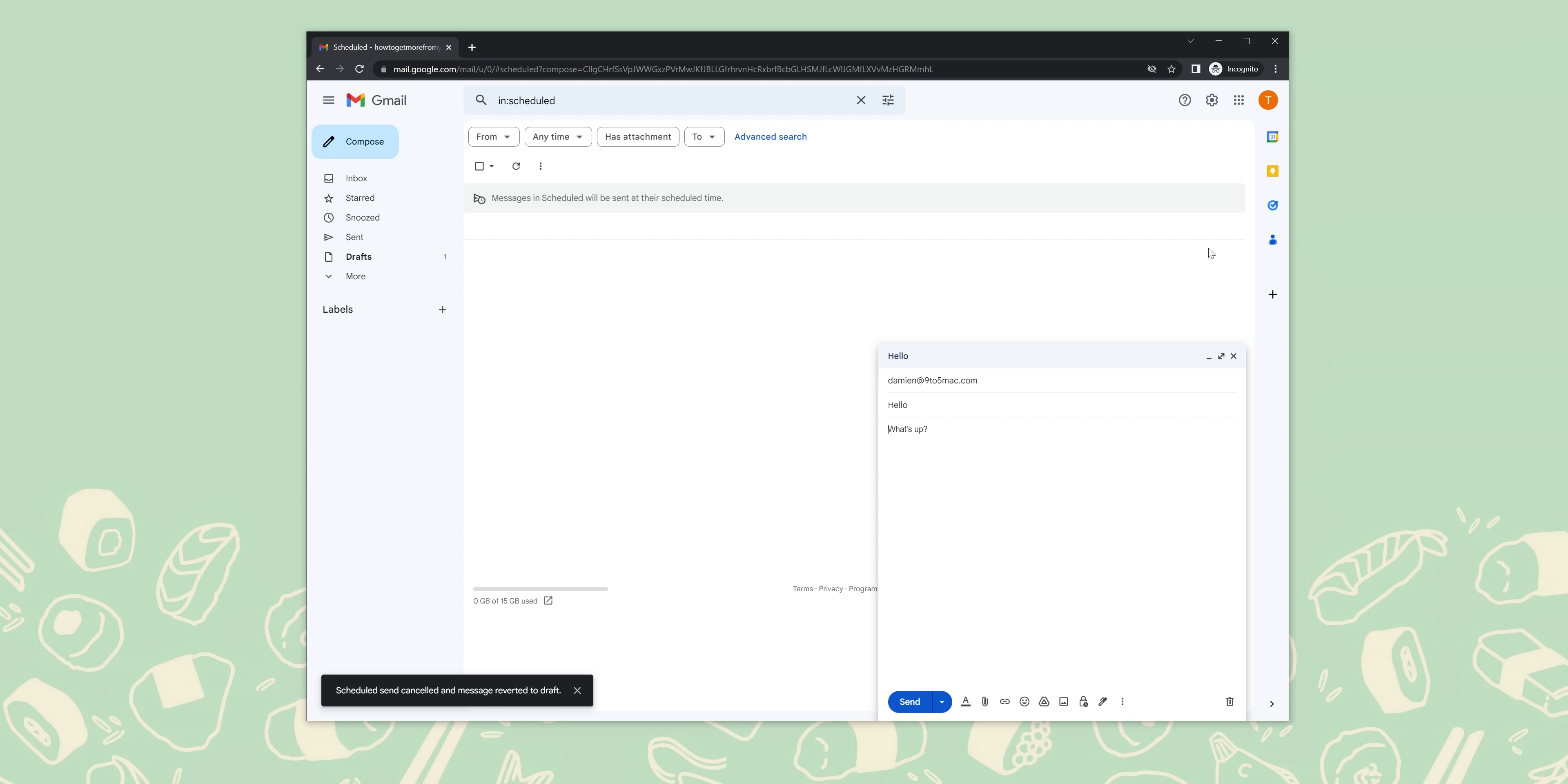Hit schedule send and confirm, and that should finalize your email, and it will send on the date that you've selected. On web, go to Gmail on your preferred browser and sign in. Look for the compose button located toward the top left of your browser screen, then just click that.